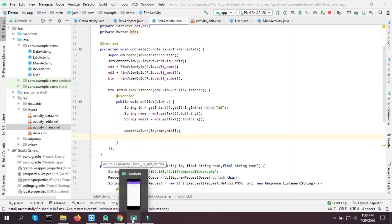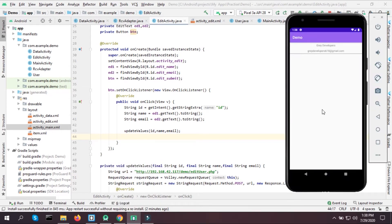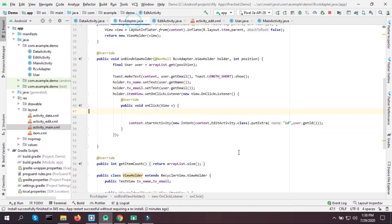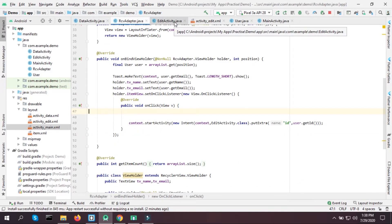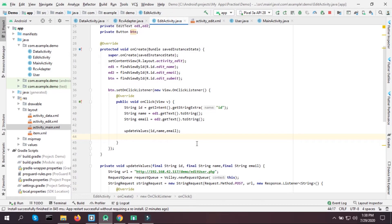In the last video we implemented how to edit values in the database. In this video we are going to delete a value from our database. Everything is saved and we have passed our ID from our RecyclerViewAdapter to the EditActivity class, and we are going to implement delete functionality in the same class as well.